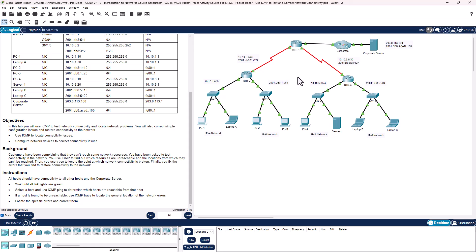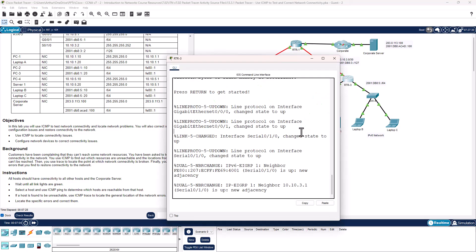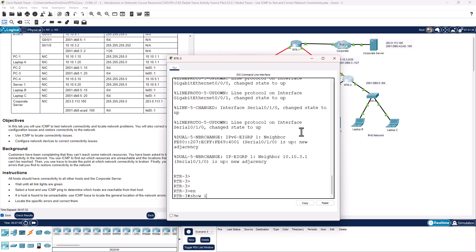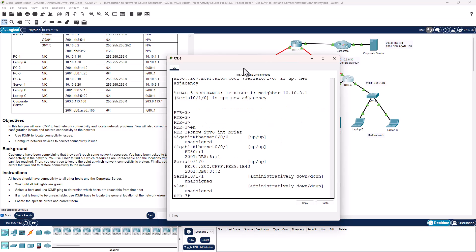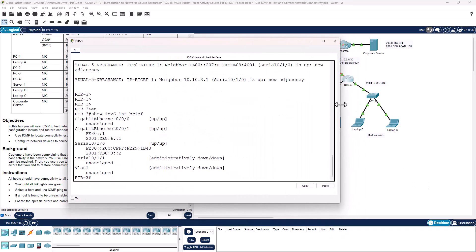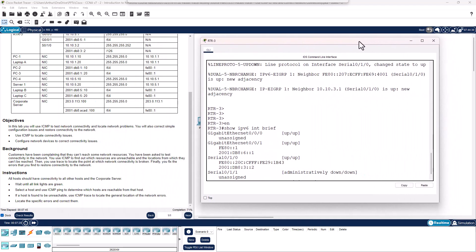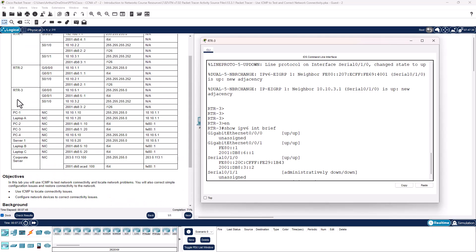Let's start with what information we have. I'll start with R3 — enable, show IPv6 interface brief. R3, RTRTAC3 — looking at IPv6 addresses. Gig 0/0/1 should be 2001:db8:5::1, not 6.1. So the address on that interface is wrong — that's an issue.